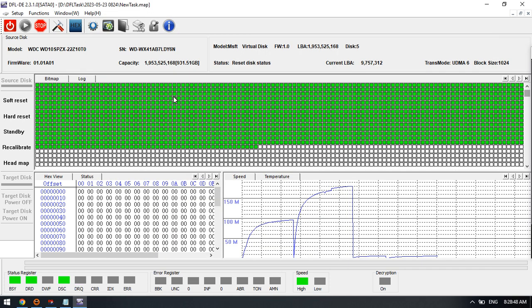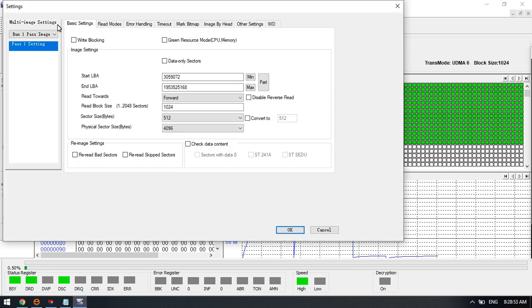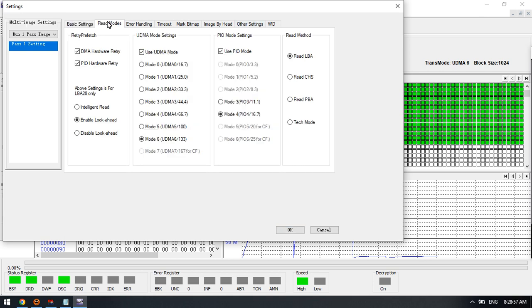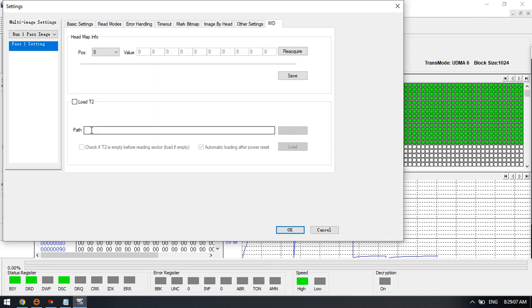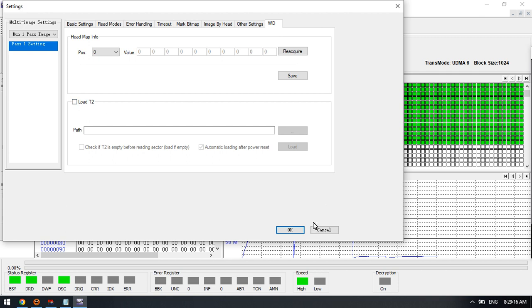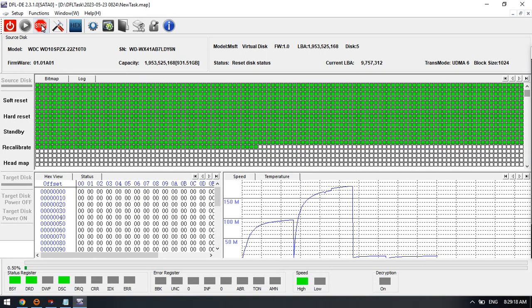When we use tech mode, the imaging speed will be slower, but if you read by LBA, the imaging speed will be enhanced. Please note that users need to use tech mode for unstable faulty hard drives and also remember to load T2.